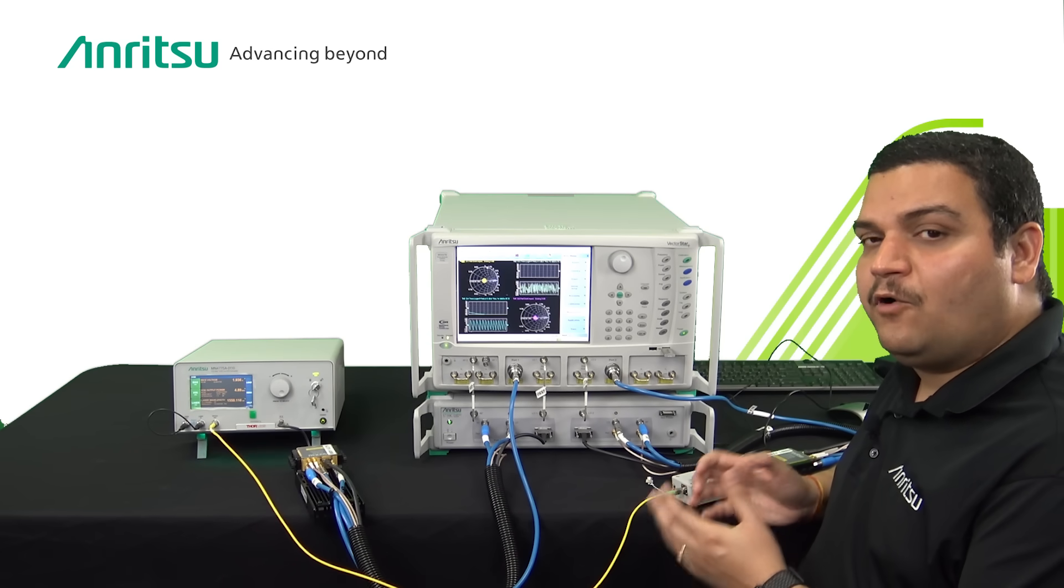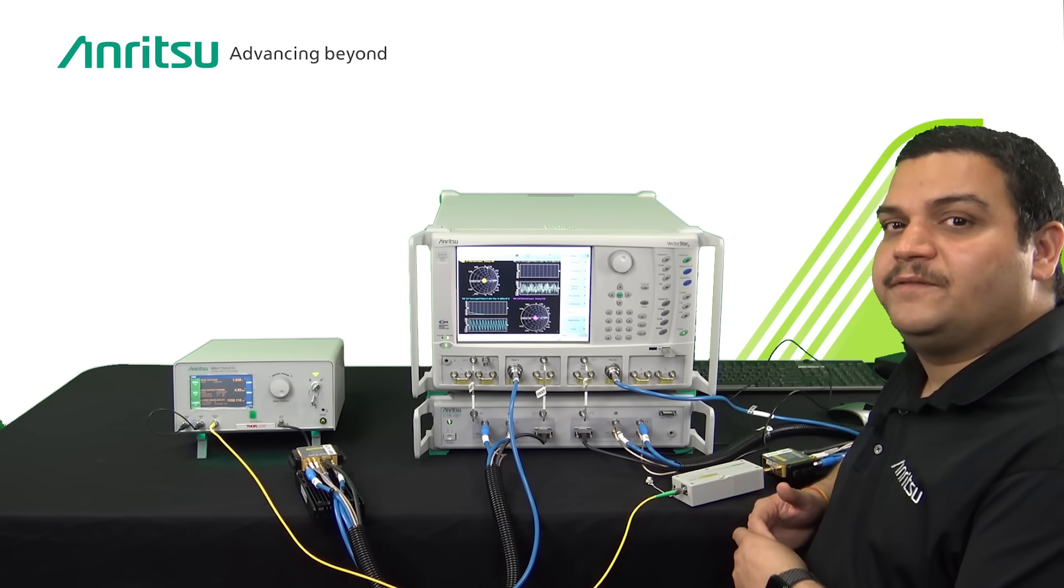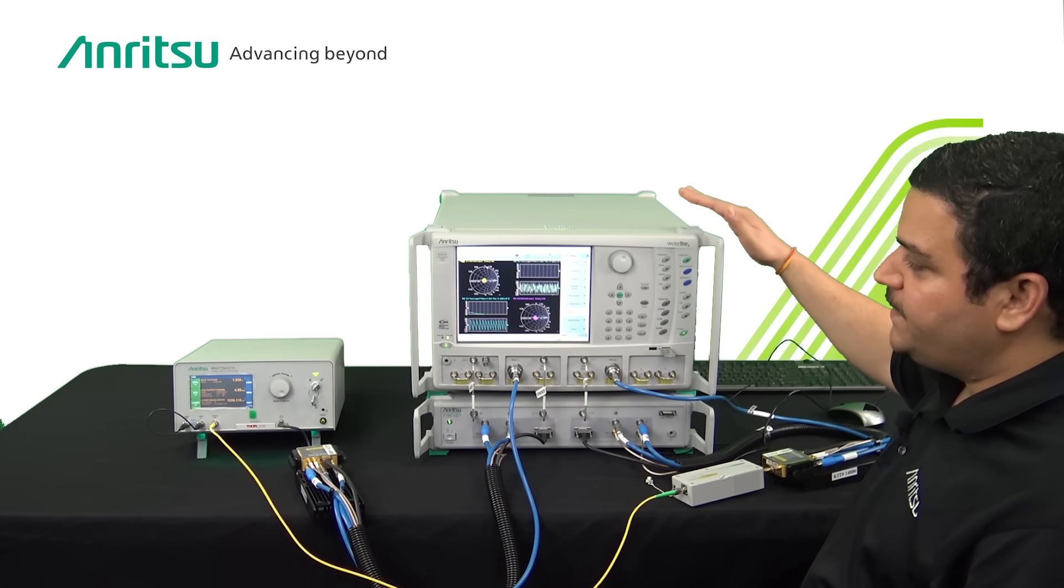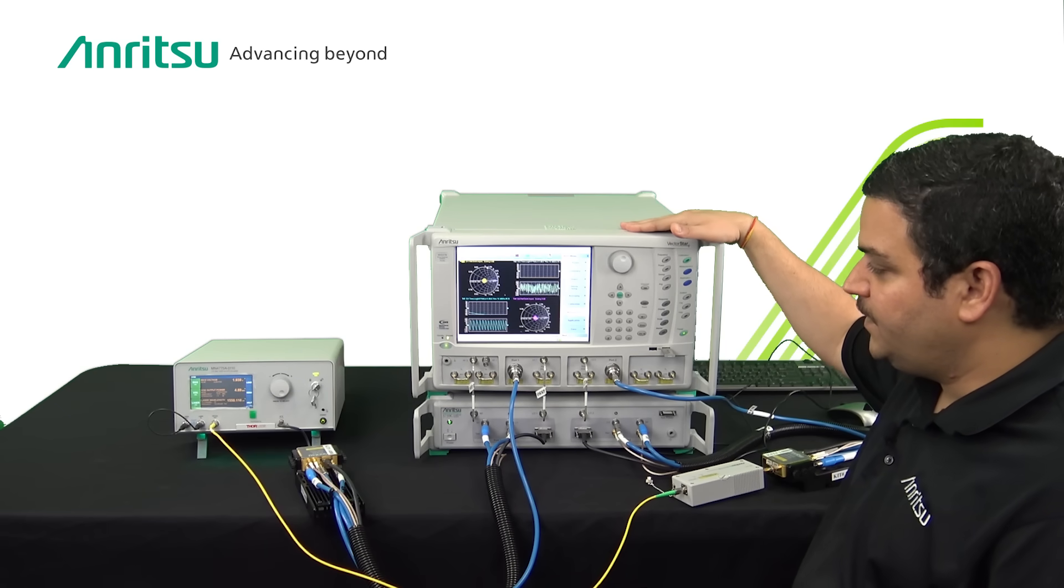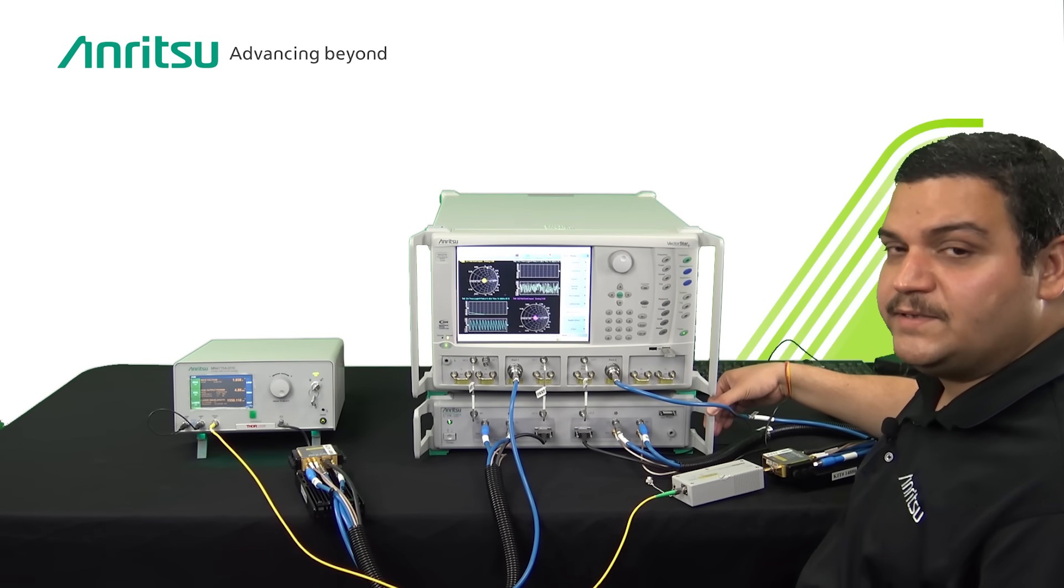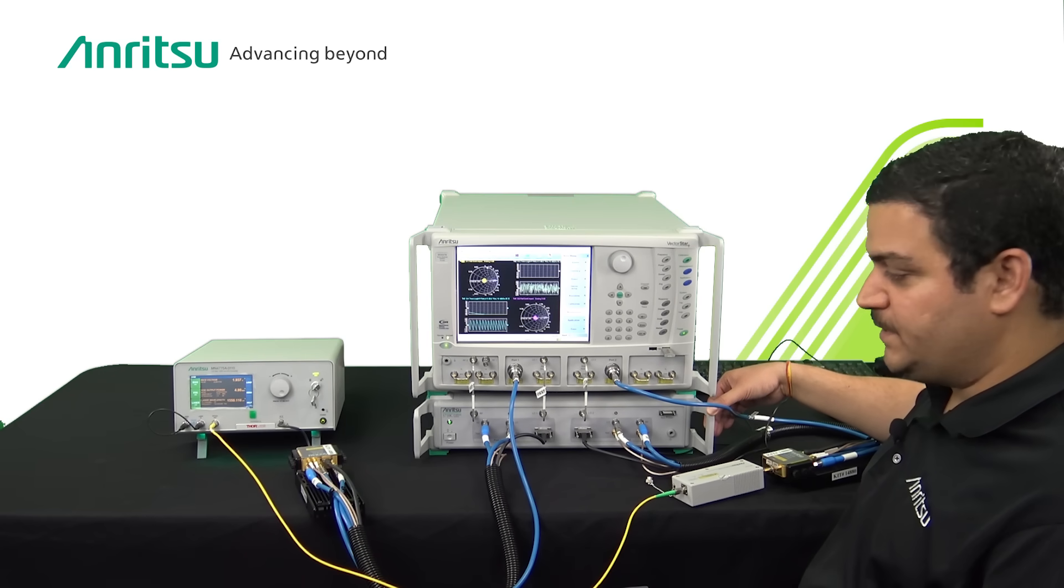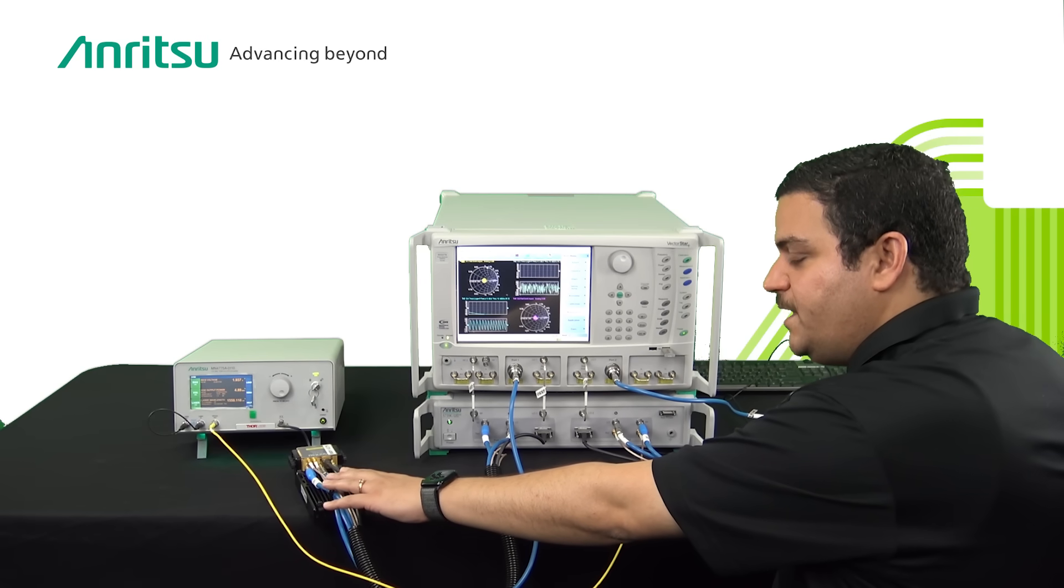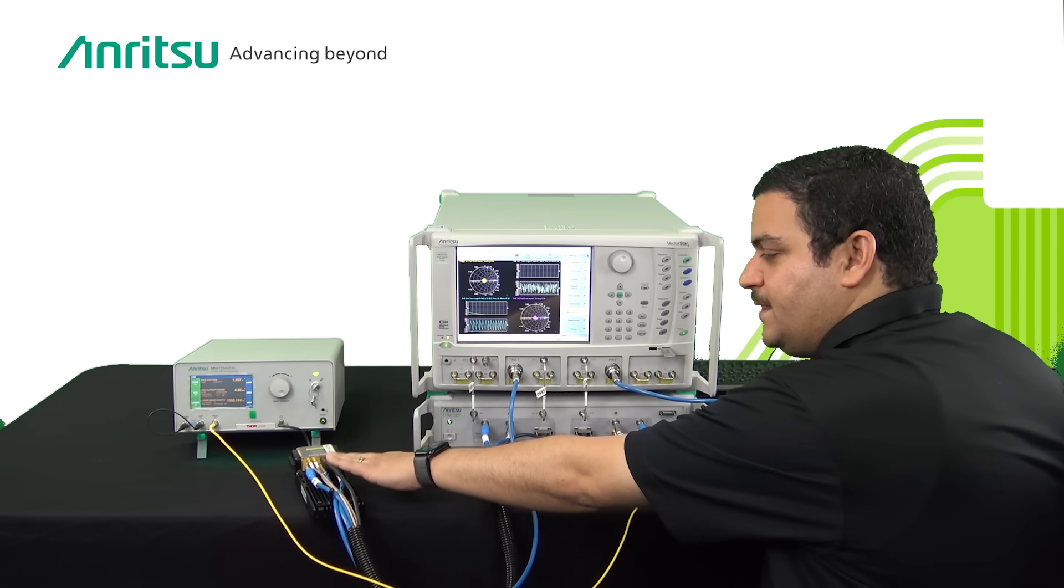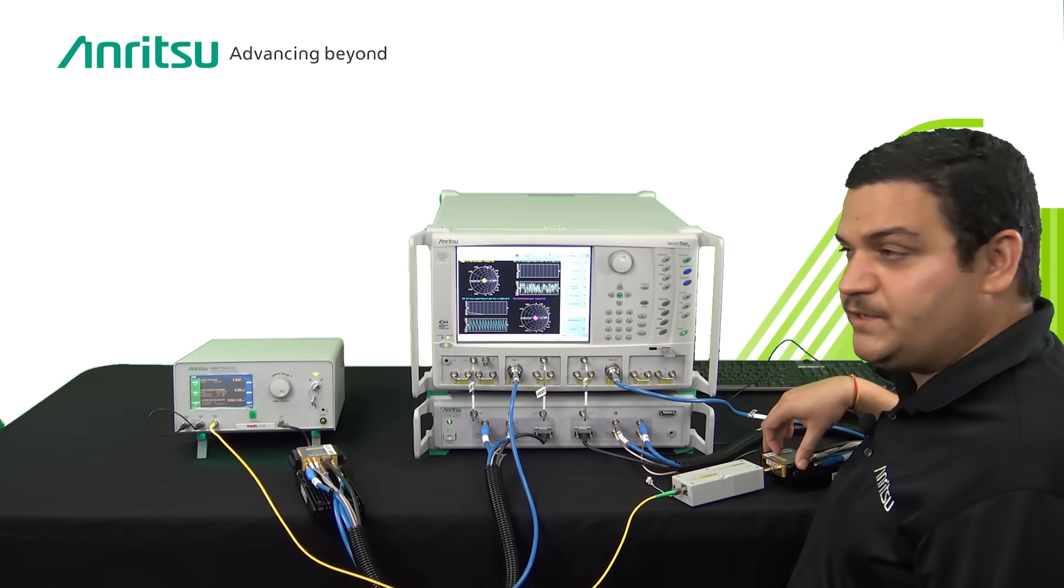We will walk you through first the measurement setup that comprises the ONA portion. What you can see here is a 70 gigahertz mainframe VectorStar, then a broadband test set which is required for multiplying the baseband frequencies to higher frequencies, and then on the screen there are two millimeter wave modules which have the multipliers and divisors in them to up-convert and down-convert the frequency ranges.